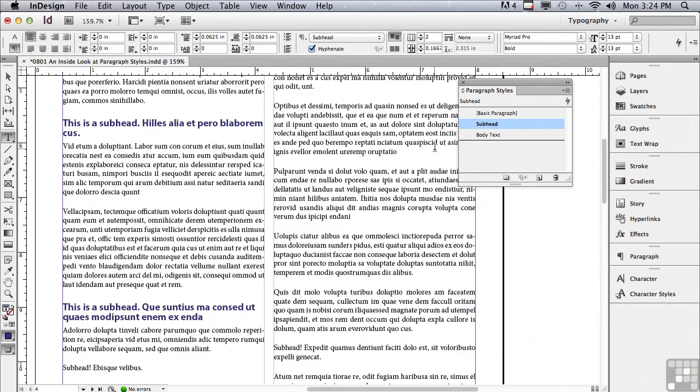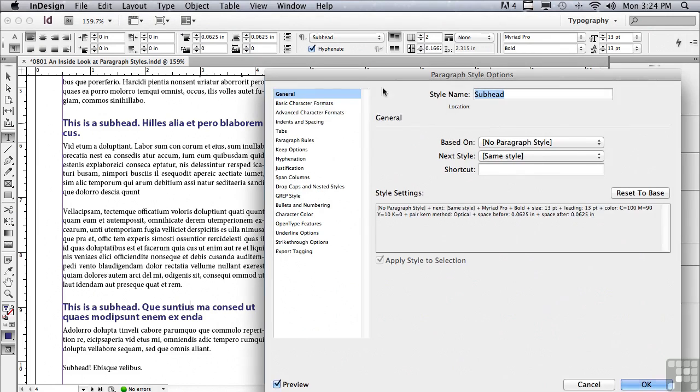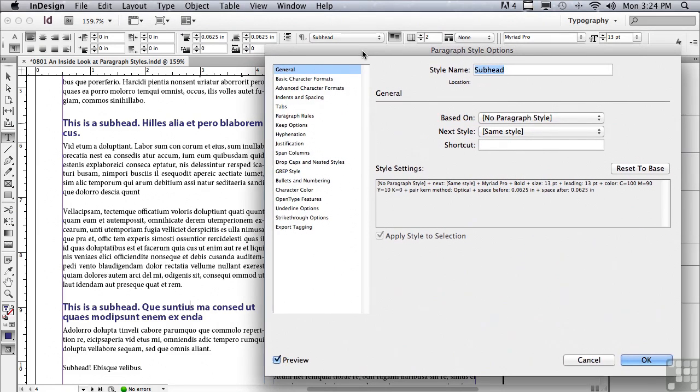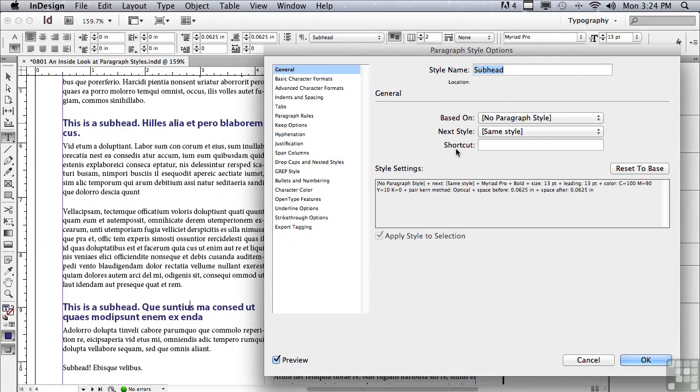Well, is there a faster way to apply your styles? Well, you could actually set up a keyboard shortcut for each one of your styles. Let me show you how that's done. I'm going to double click on my subhead listing. And you can see that there's a field called shortcut.